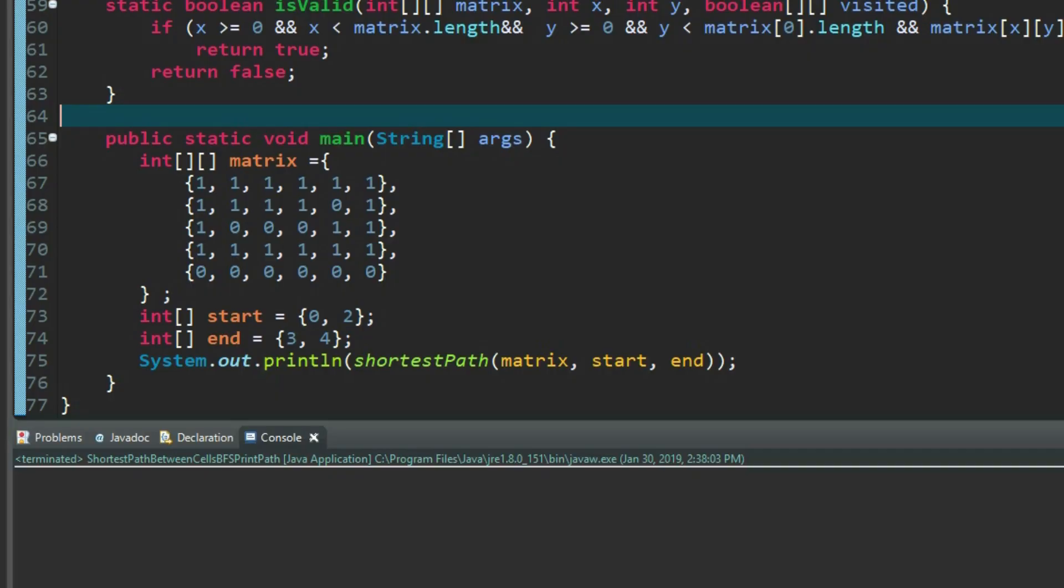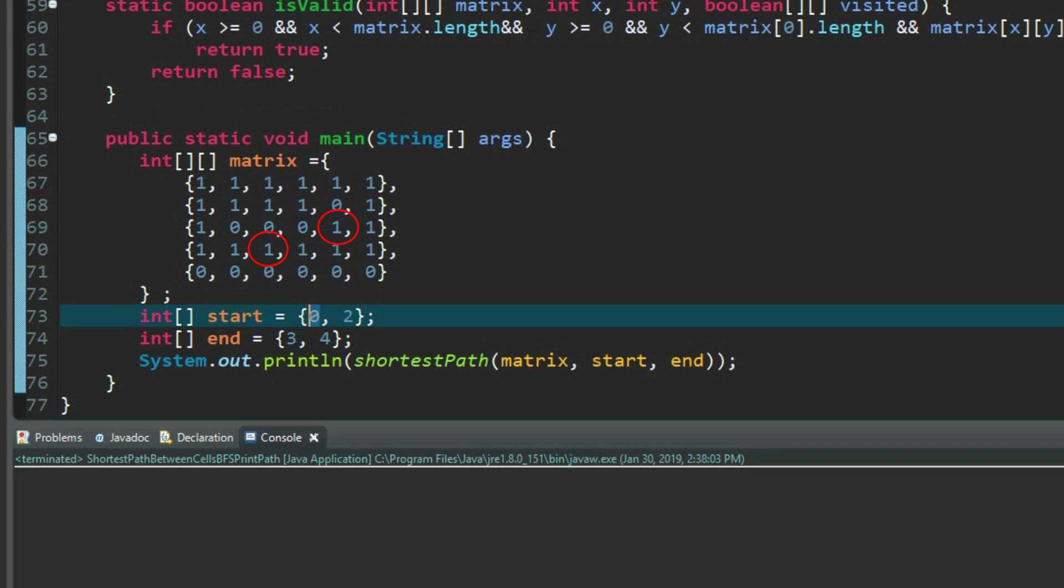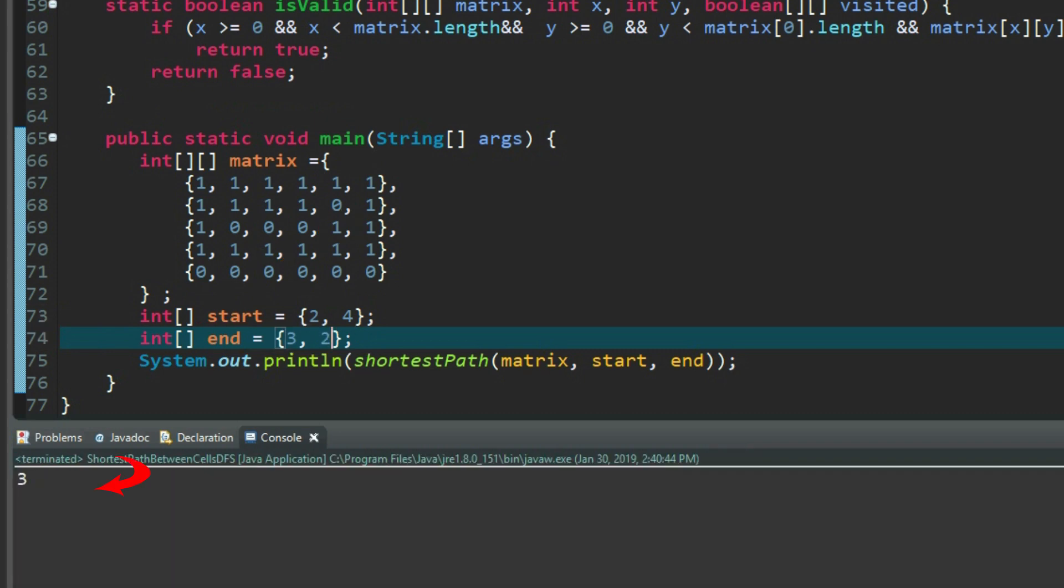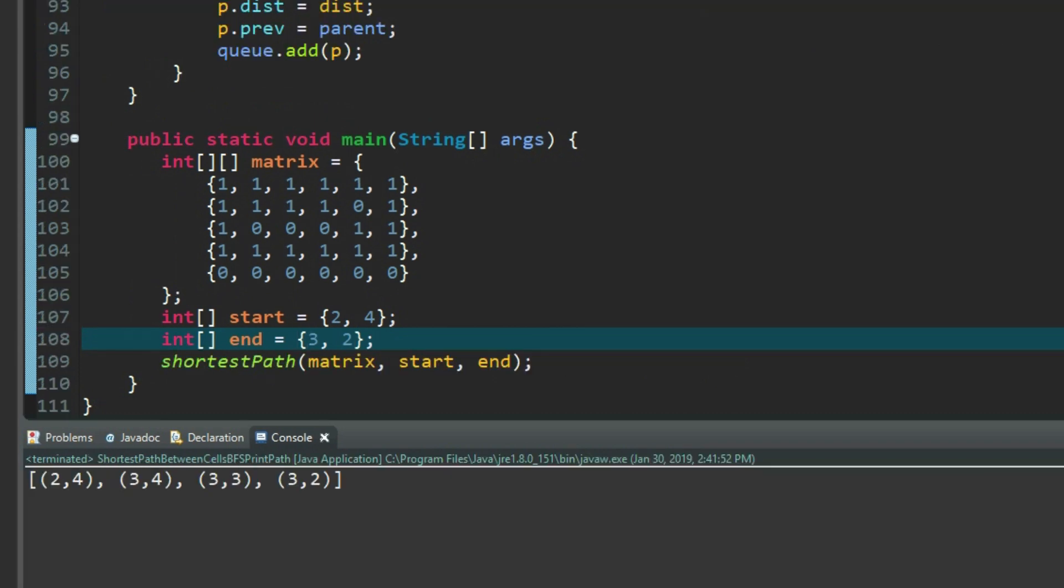Now we run the second case. The direction is from upper right to lower left. The start cell is 2,4, and the end cell is 3,2. We run DFS. The shortest path returns 3. The BFS returns this.